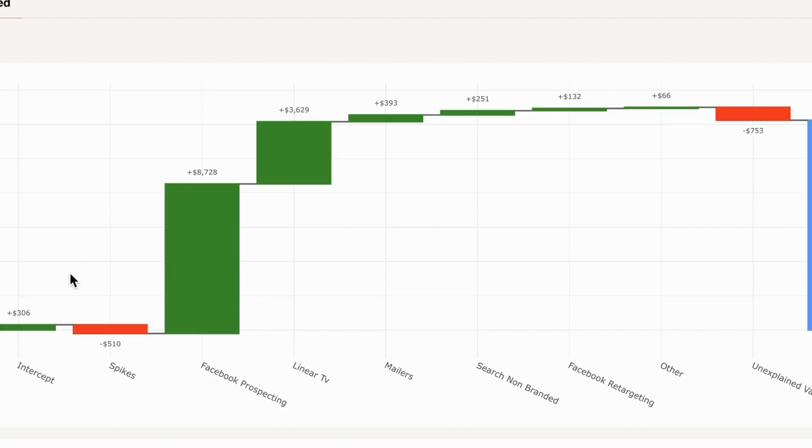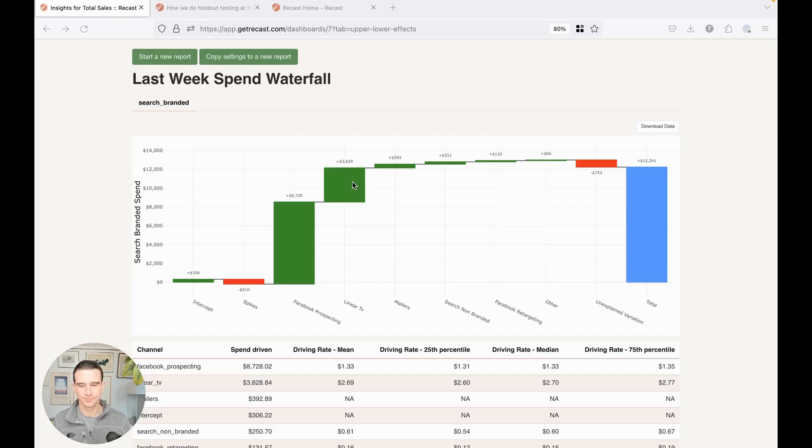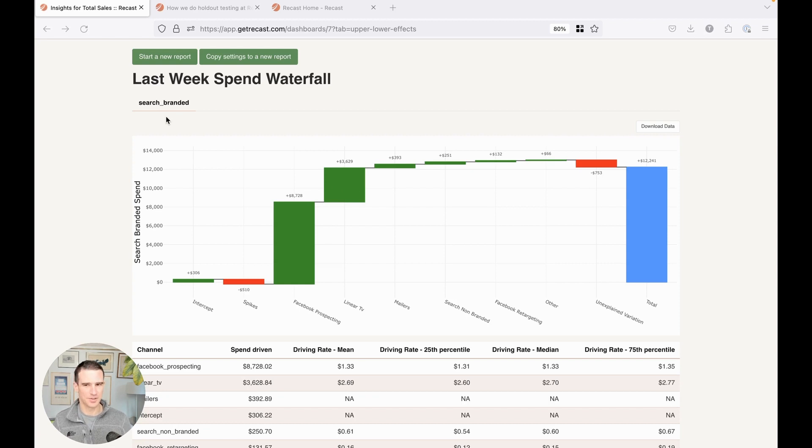We can see that your spend into Facebook prospecting is driving most of your branded search spend and linear TV is driving quite a bit as well. And so we break this down and if you had other lower funnel channels, you'd see them here as well in other tabs.